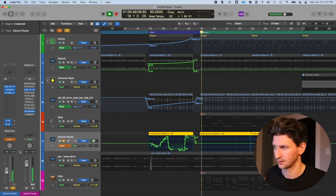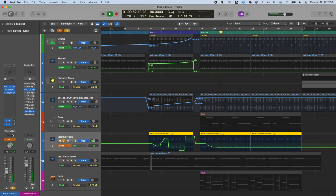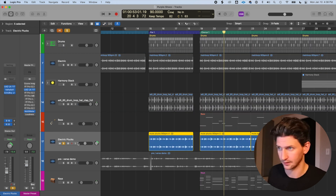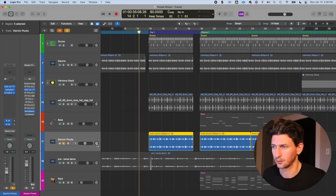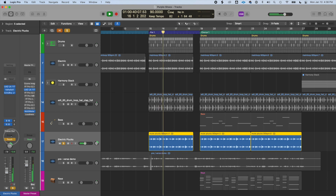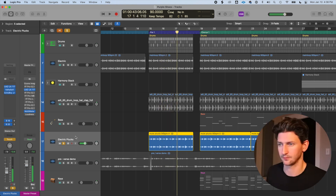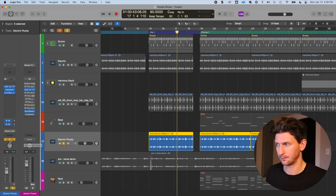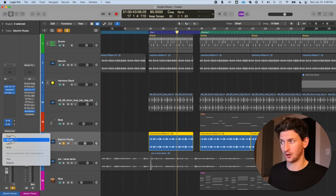Touch is saying 'only automate this specific section, then return to the original position,' while latch just leaves it wherever you stop. A big advantage of touch and latch is you don't even need to press A and enter the automation view to use them. If you're producing and just want to quickly automate the guitar a little to the right, just switch to touch, press play, move your control, and it's done — then continue working without opening the automation view.